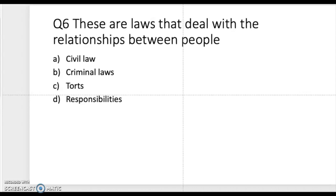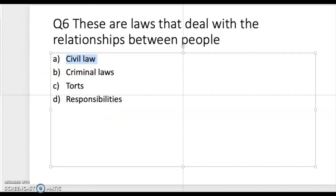Question six: these are laws that deal with the relationship between people. Is it civil laws, criminal laws, church, or responsibility? The correct answer is civil laws. Civil laws deal with any type of situation you have with someone — you take them to civil court and have it resolved there.